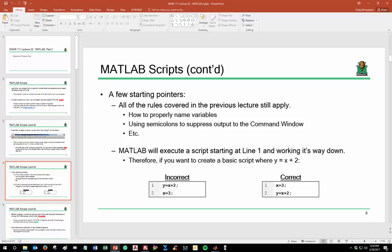Another important point: when you save a MATLAB script and name the file, the naming criteria for the file follow the same rules as variable names. Make sure there are no spaces or odd symbols in your file name, or the program won't run.